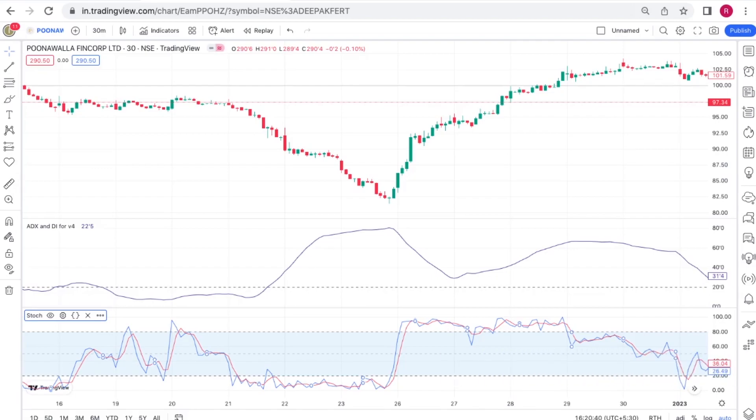It's used to determine trends and to predict reversals, basically to determine if a security is overbought or oversold.